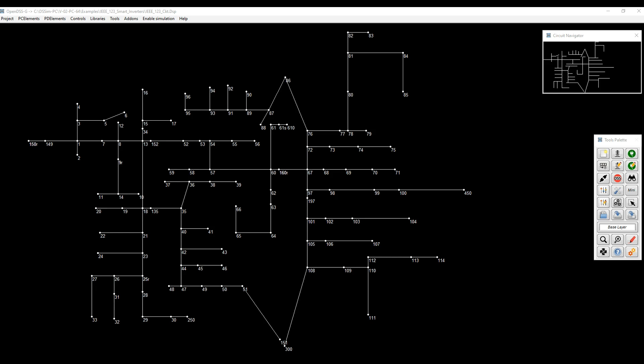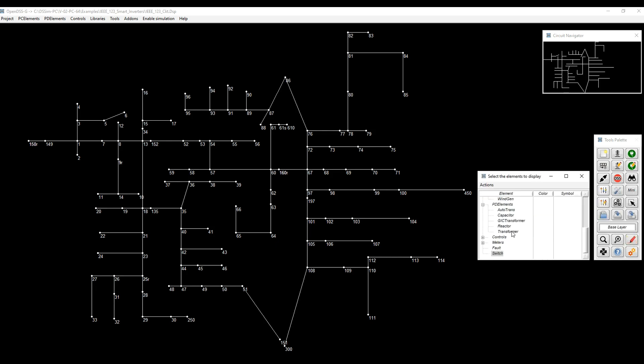However, this version of the feeder, which is provided with OpenDSS, has some modifications to make it more interesting. In this case, we have three different PV systems across the model, plus some breakers, reclosers, and other features that are native with the model.